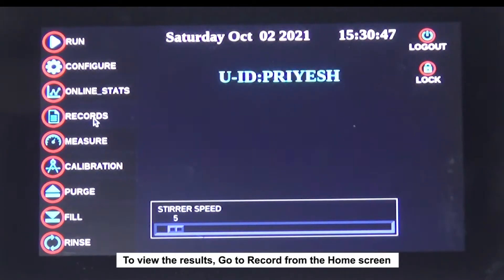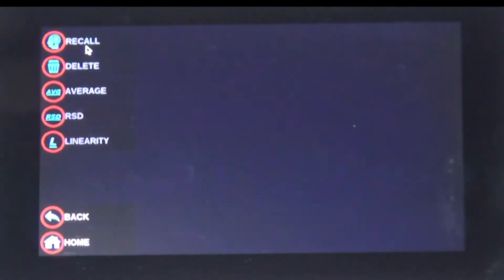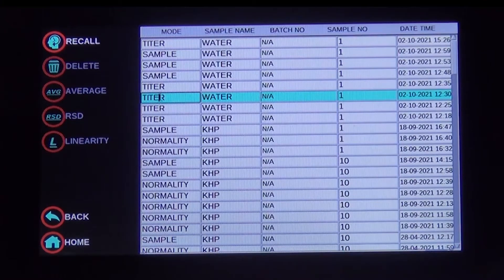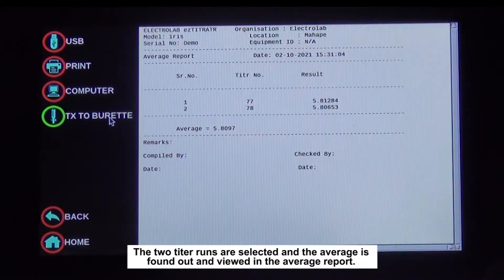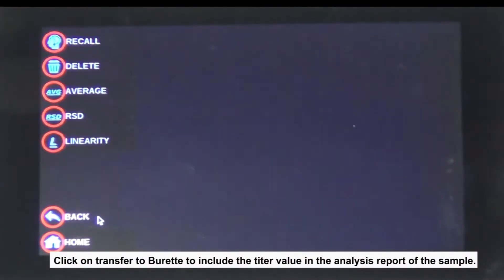To view the results, go to Records from the home screen and click on Titration. A table of all previous analyses will appear on the screen. The two titer runs are selected and the average is found and viewed in the average report. Click on Transfer to Burette to include the titer value in the analysis report of the sample.